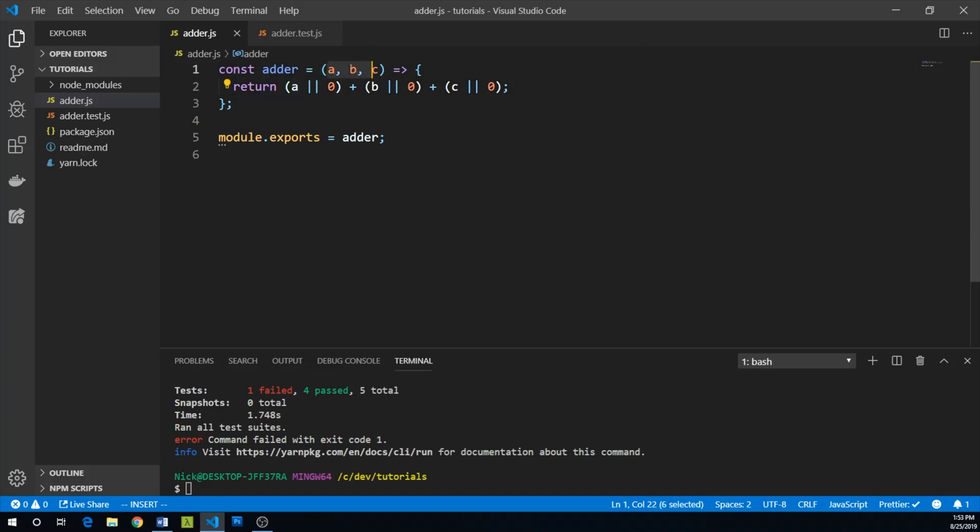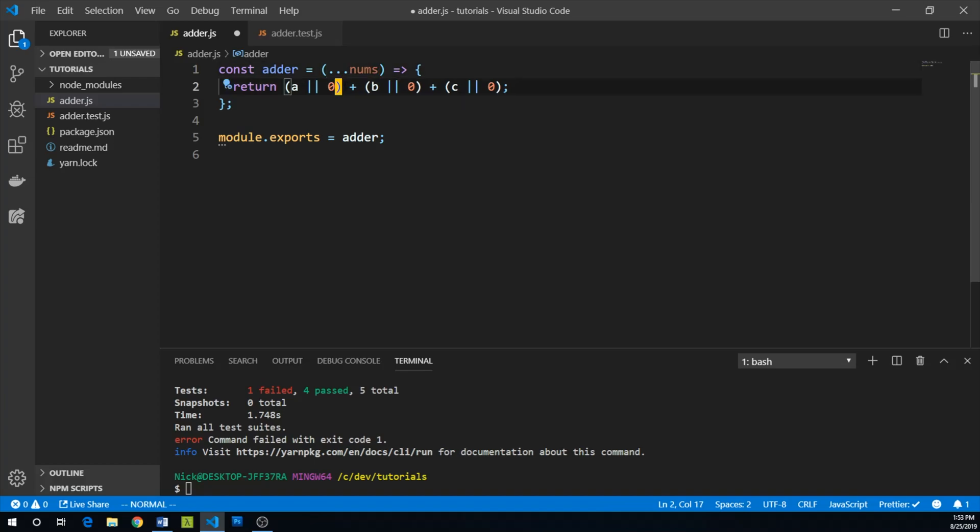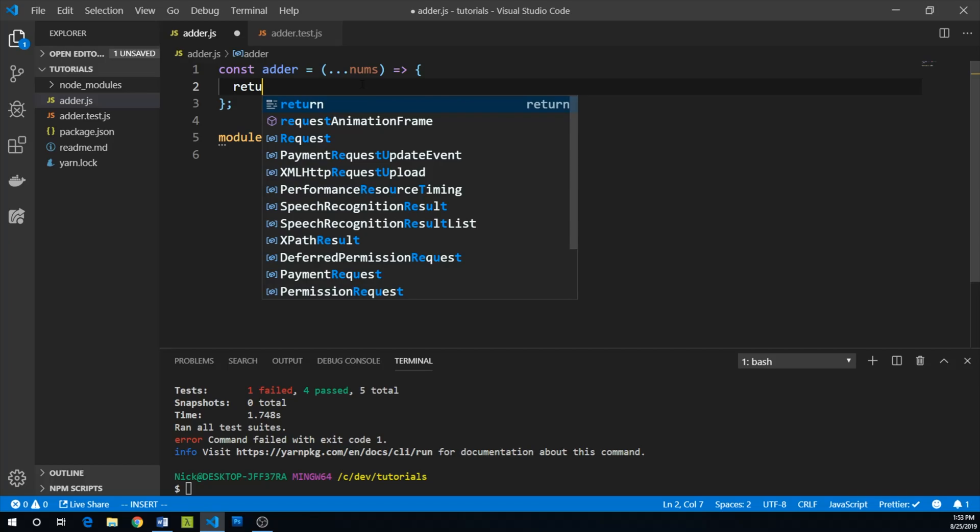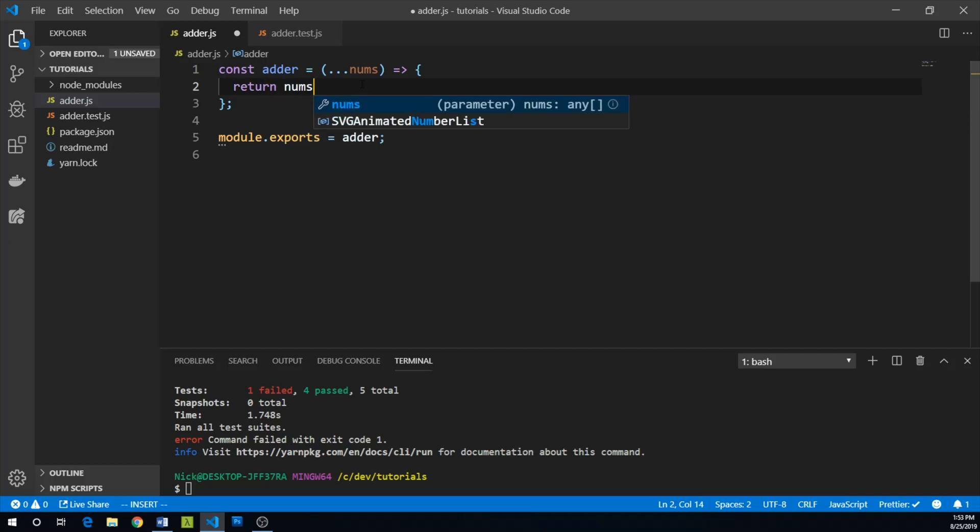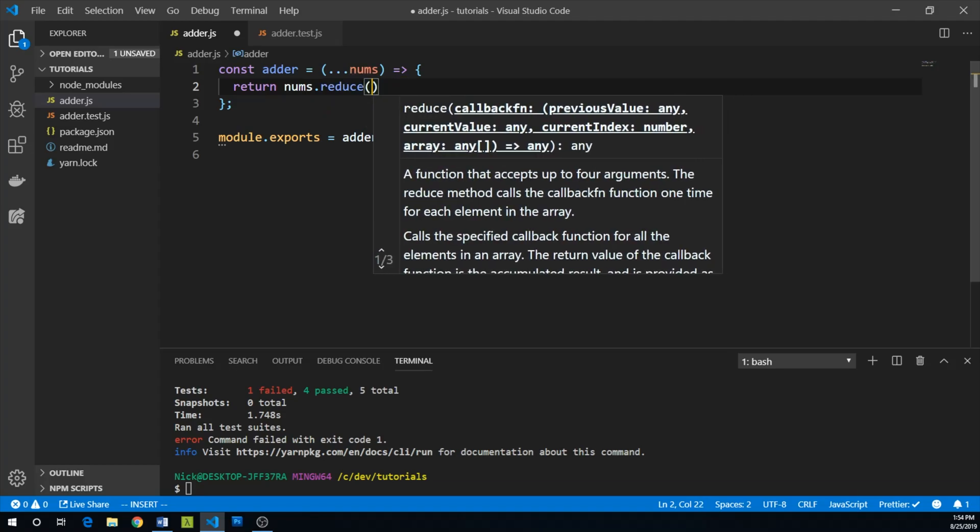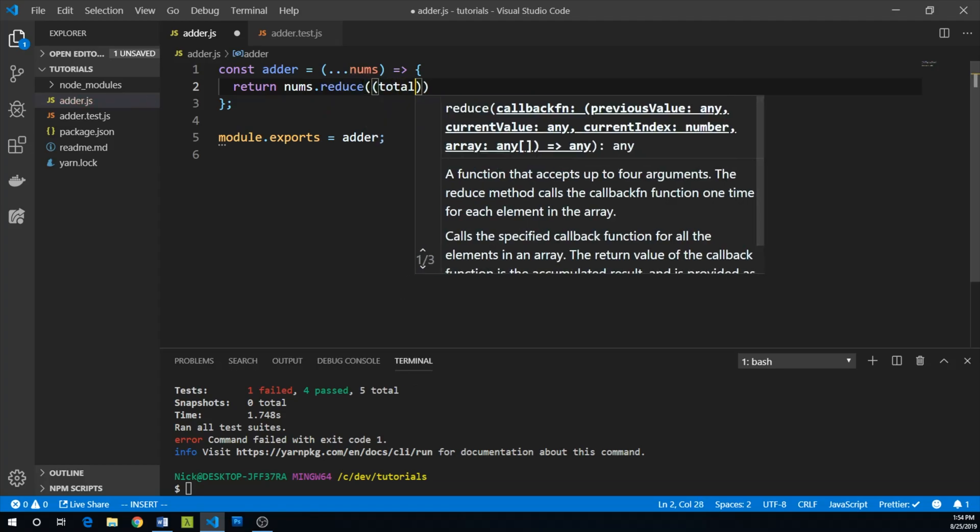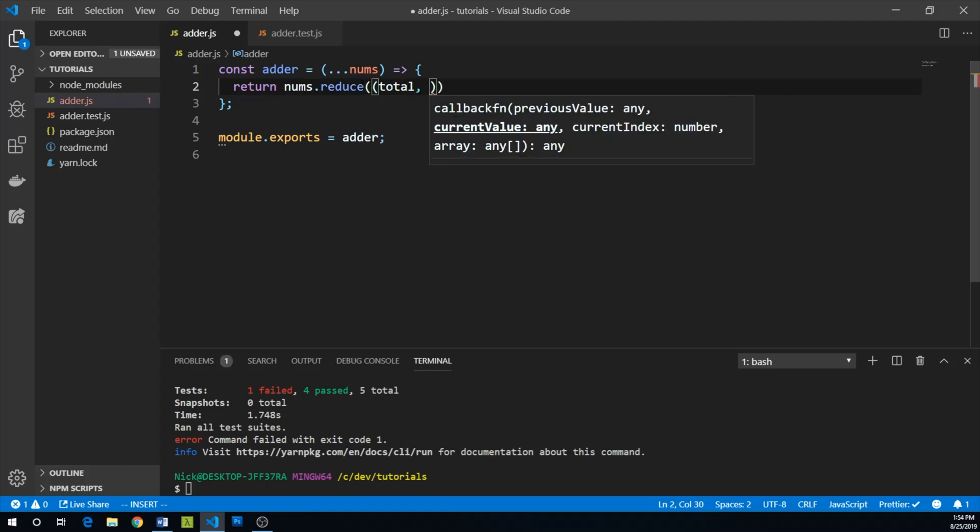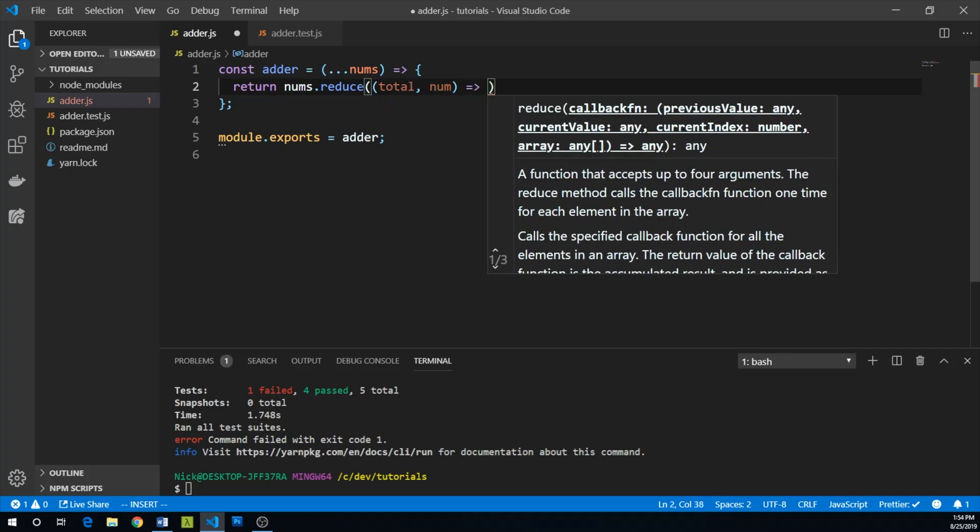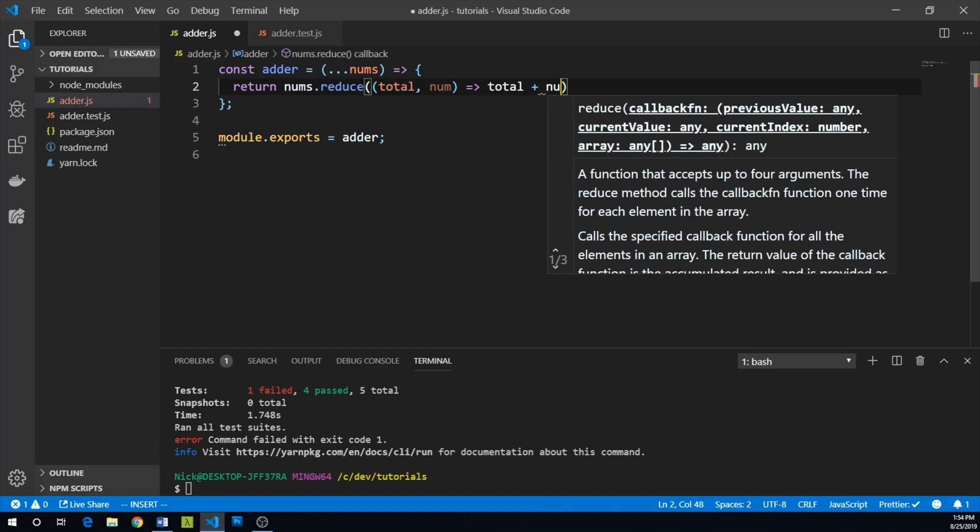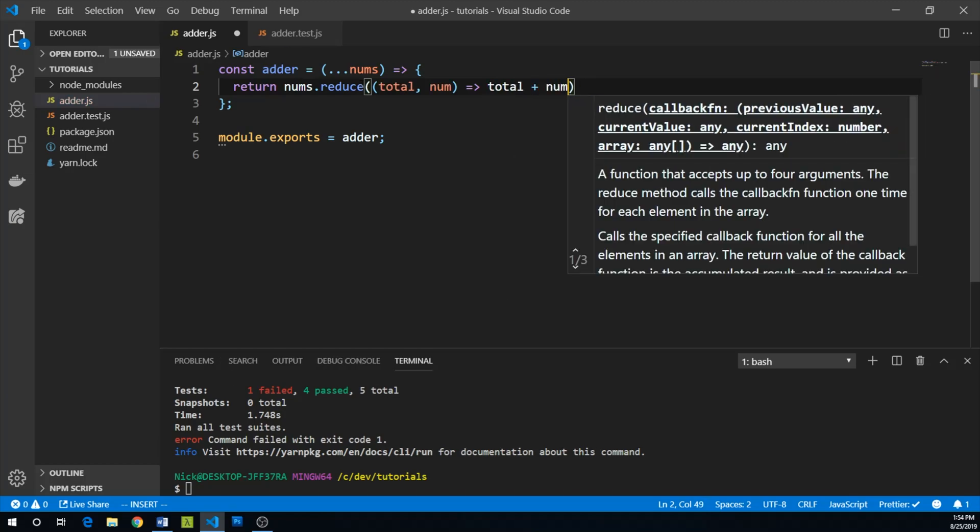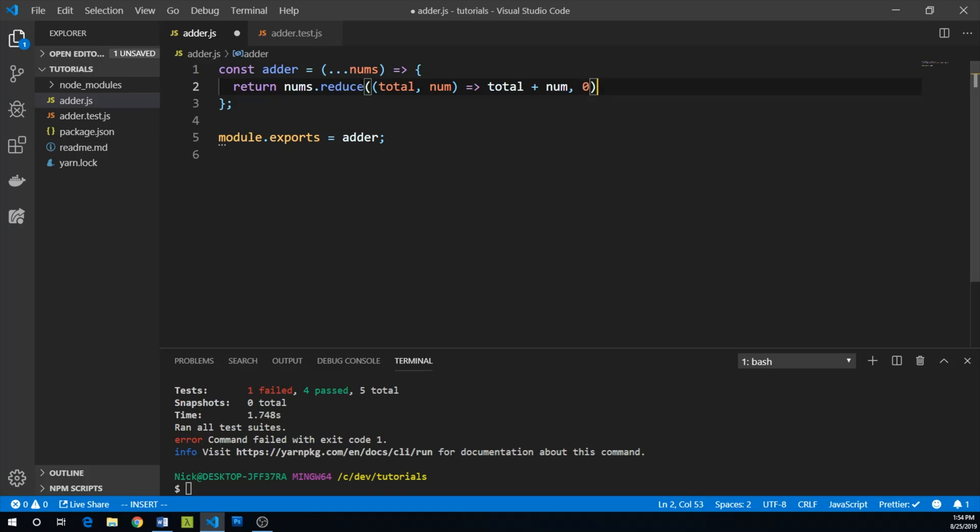We're going to use the rest operator and take nums. And within our adder, we are going to return and we are going to use a reduce. So nums reduce total. And this will take a function total and the current number. And what we're going to return is total plus number. And we're going to start out at zero.